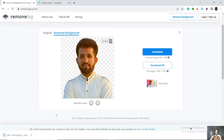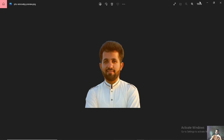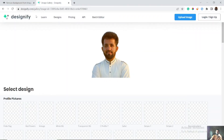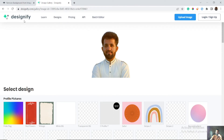Simply click here on the download and your image is ready. This is the image without background — you can see the background is removed quite efficiently. If we go to Designify...